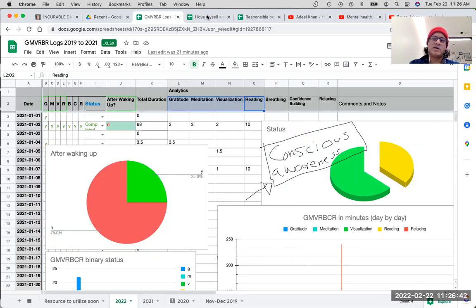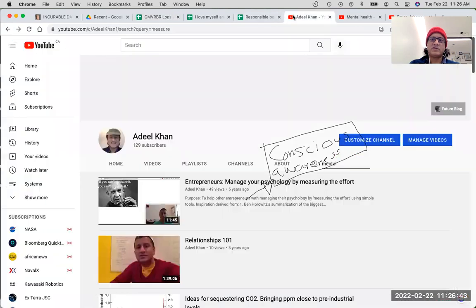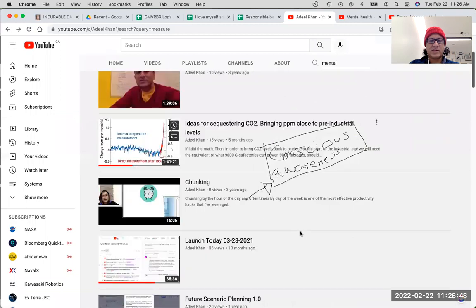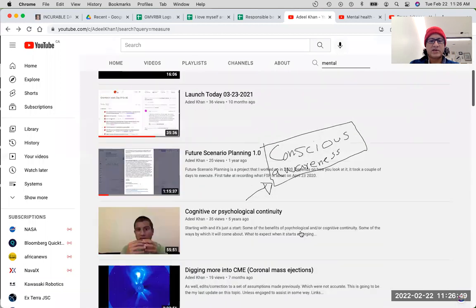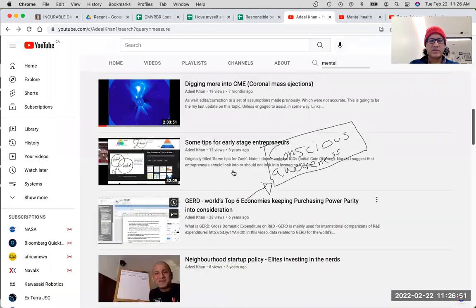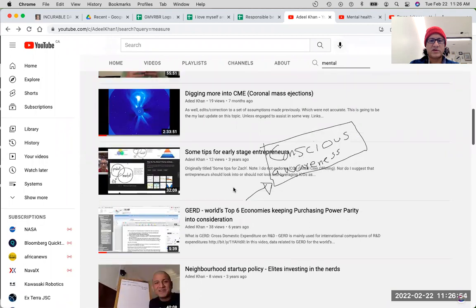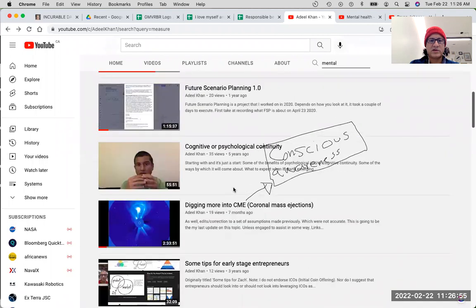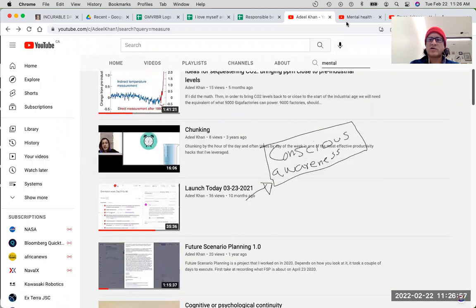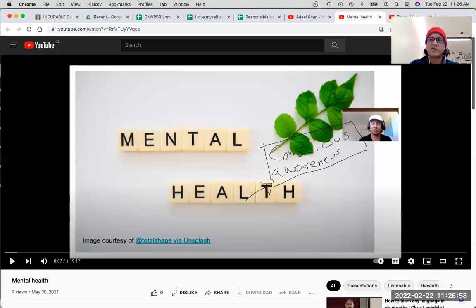Watch the other two videos I made on this topic as well, and then improve your psychology by measuring the effort, video on chunking. Maybe if you're an entrepreneur, tips on chunking. Also video on mental health.